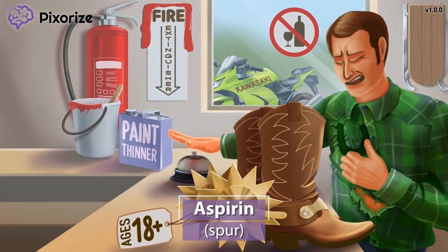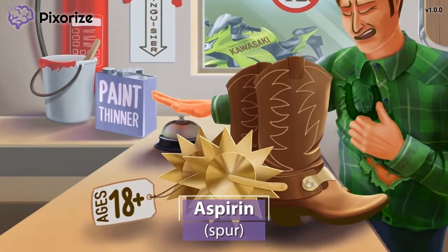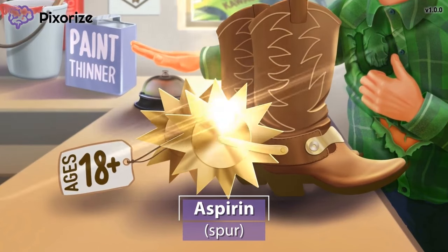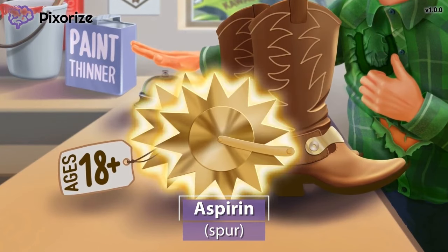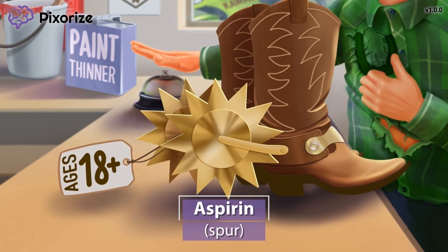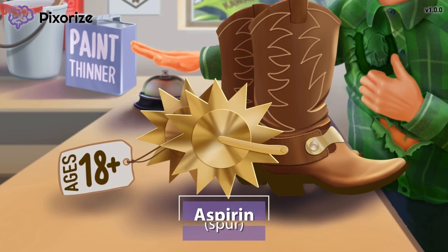Take a look at these huge spurs. We're at the local cowboy store where this man is buying some new spurs. These spurs will serve as your memory anchor for the drug aspirin — 'aspir' for aspirin. Aspirin, chemically known as acetylsalicylic acid, or ASA, is a very common over-the-counter medication.